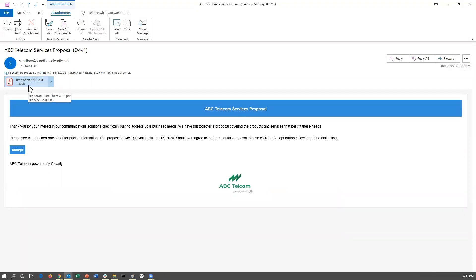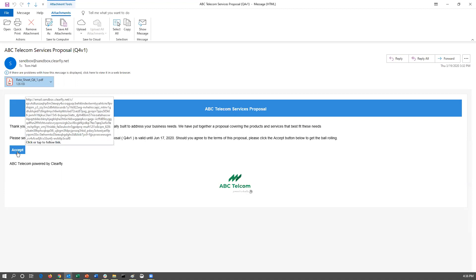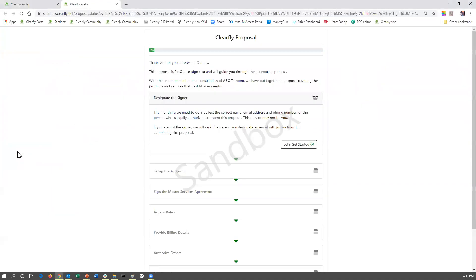The customer is going to see that to really refresh their memory, and it's going to give a little bit of verbiage stating how long the quote is valid for. If they'd like to get the ball rolling, they can simply click the accept button. At that point, it's going to take them to a browser screen that will state ClearFly proposal and it's going to have a status bar up at the top of the screen.